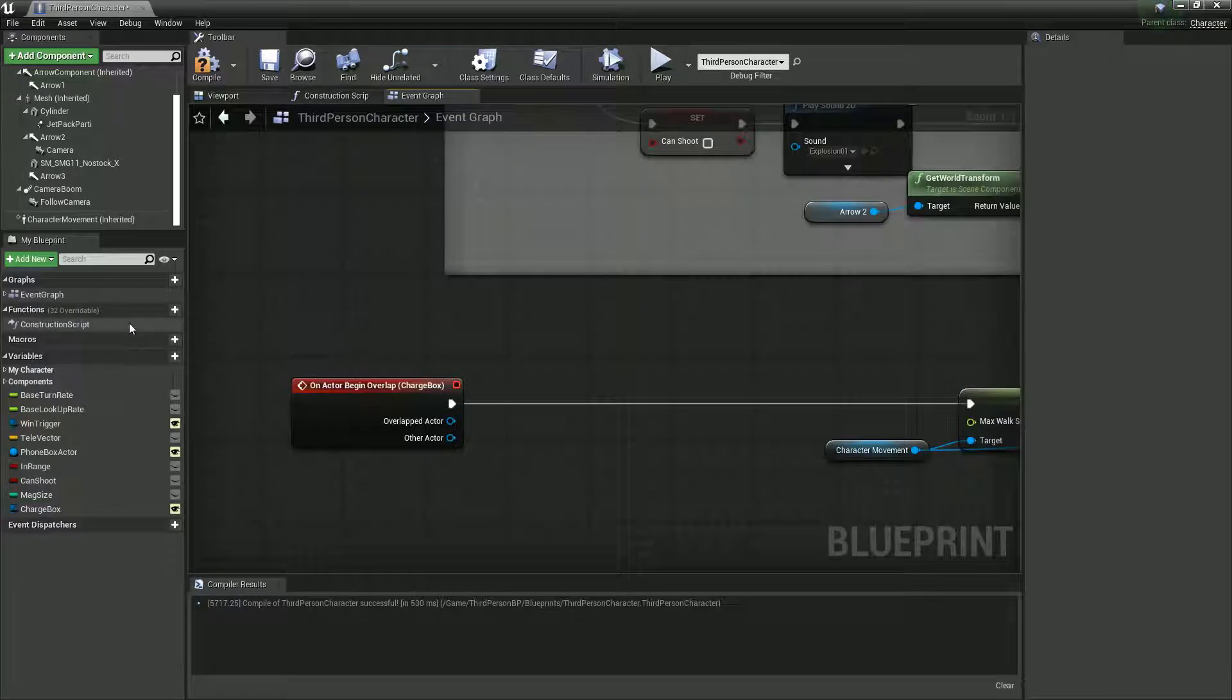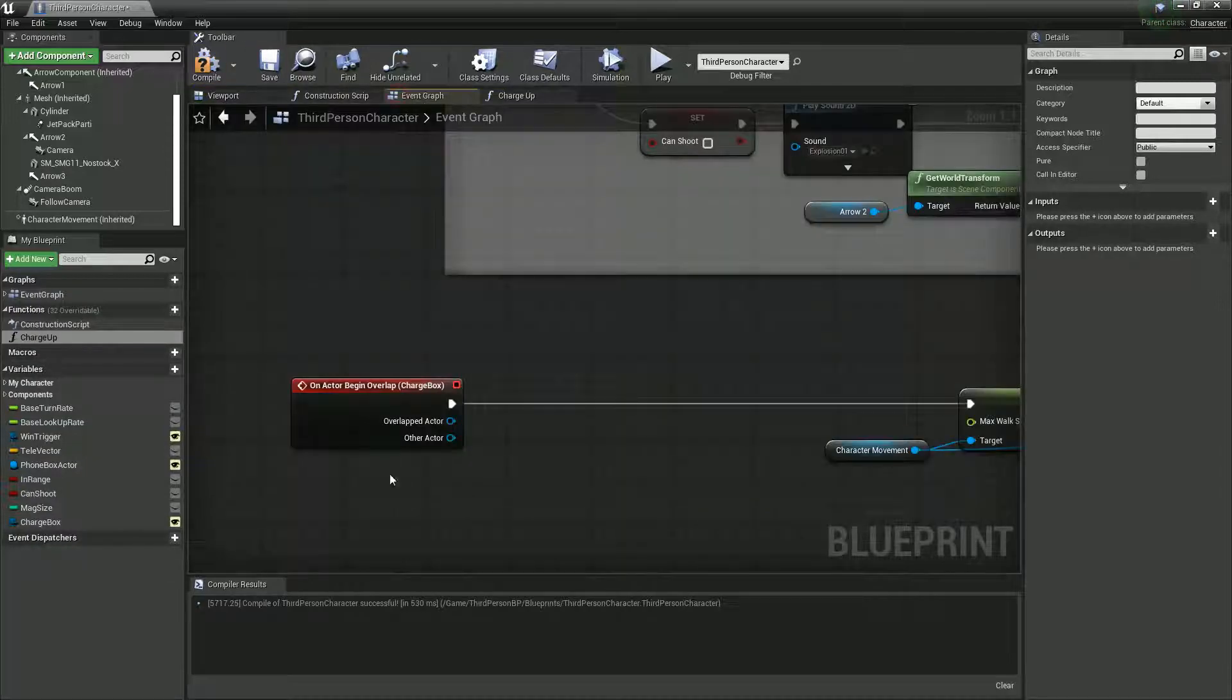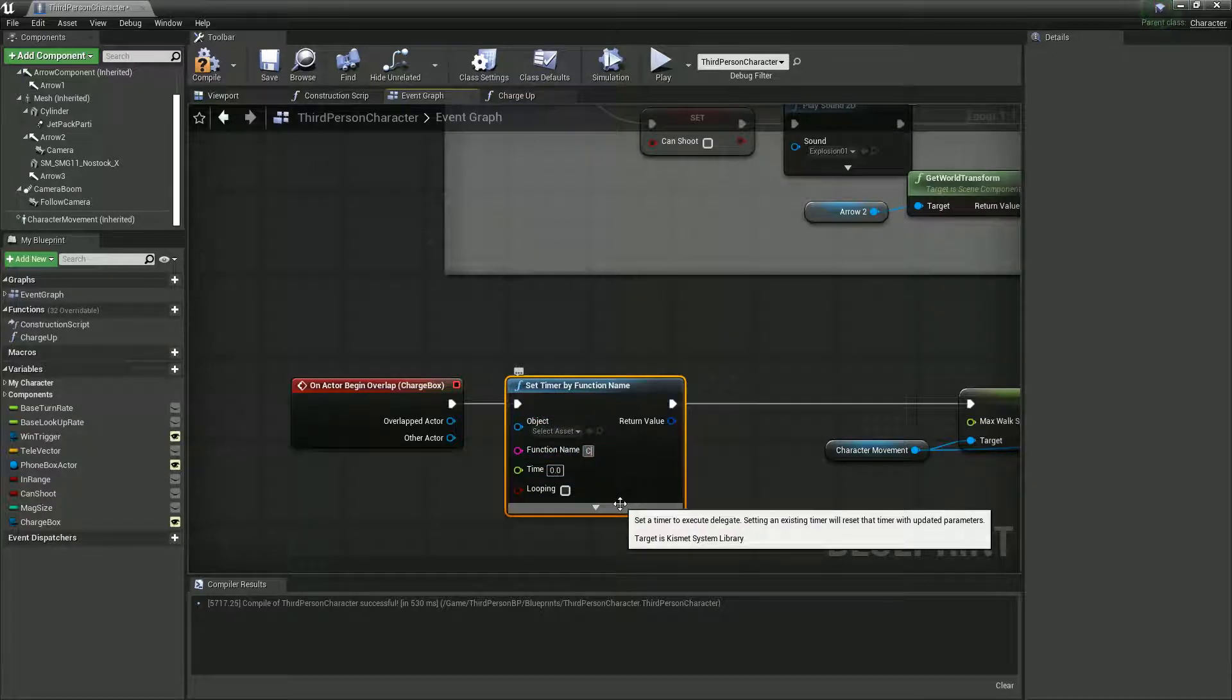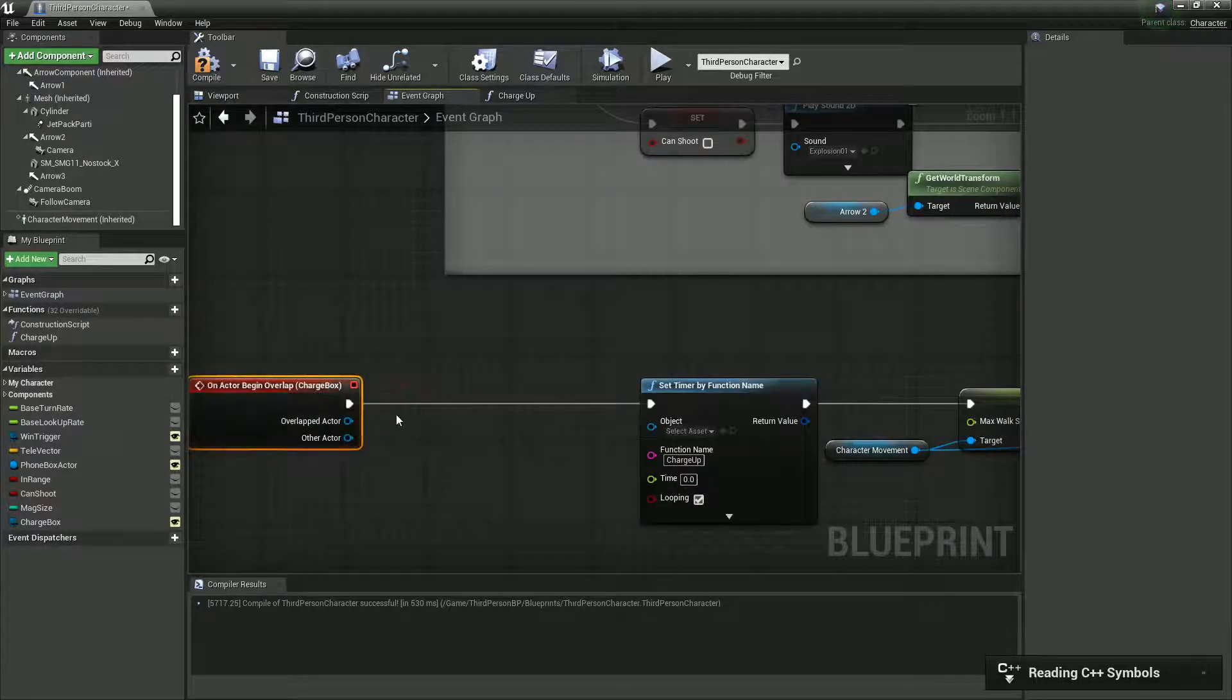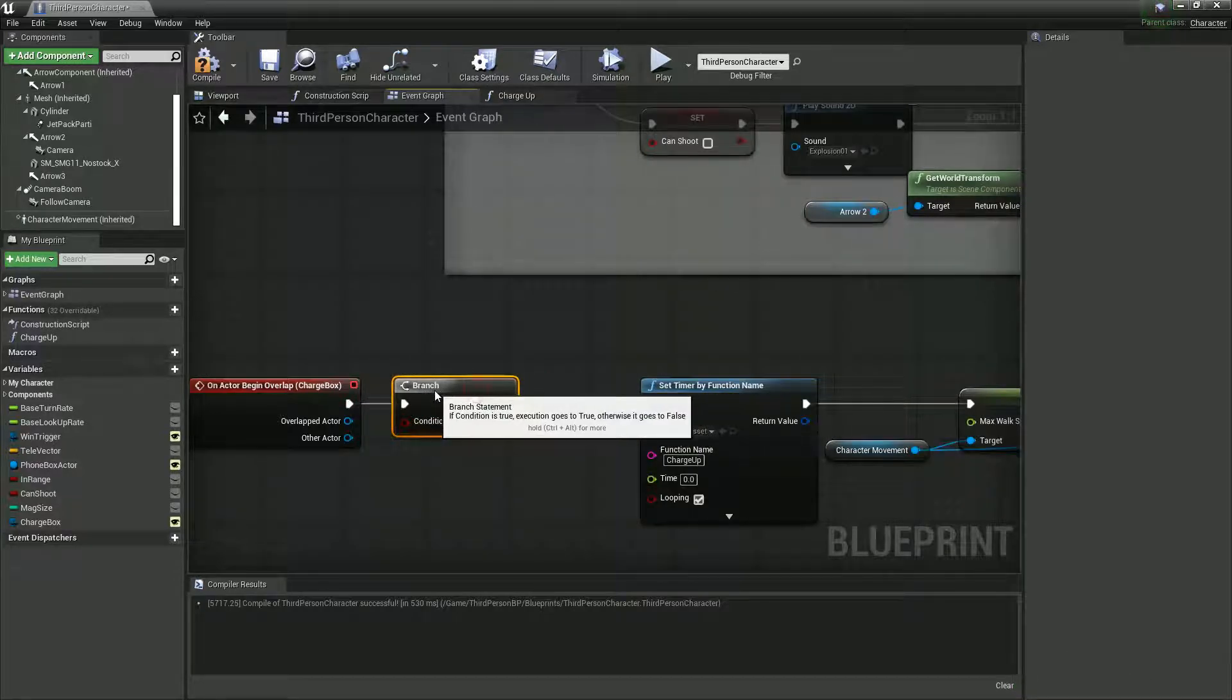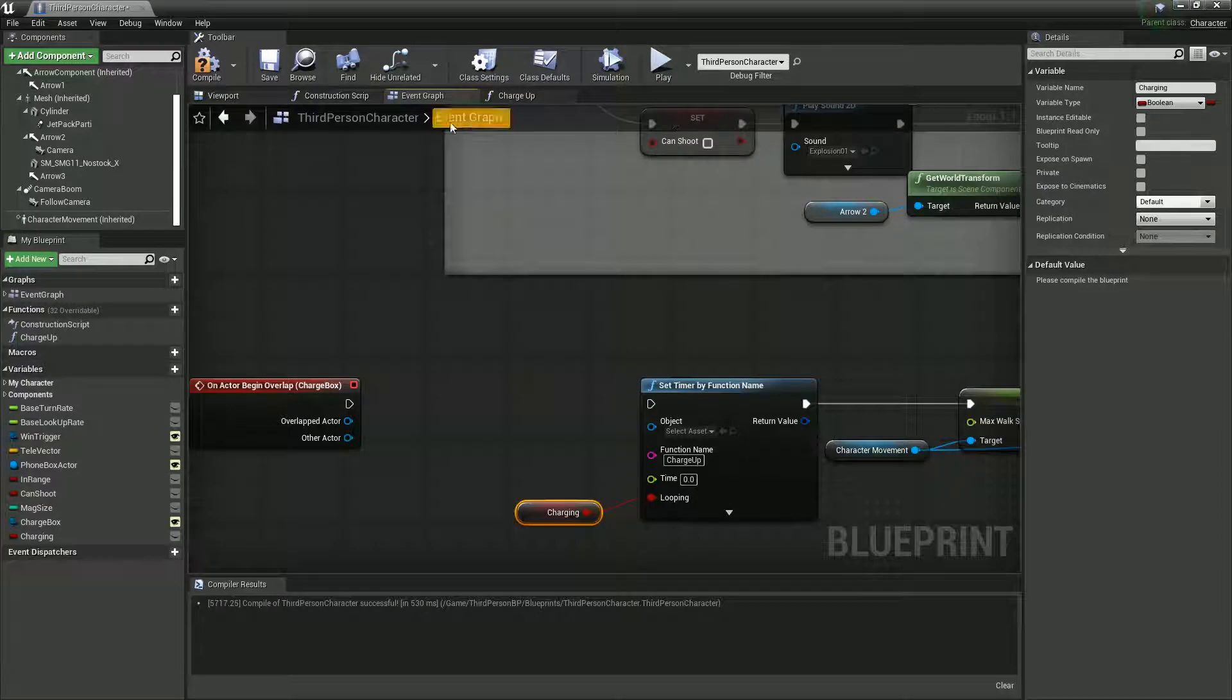So we're going to want to create a function. Charge. When charge up is running, let's go back to our event graph. Set function by timer. Set timer by function name, and it's going to be called charge up. Make sure you spell this right. Looping. When begin overlap. We need a variable here. Promote a variable. Charging. So while that's true, which by default is true, this is going to work.